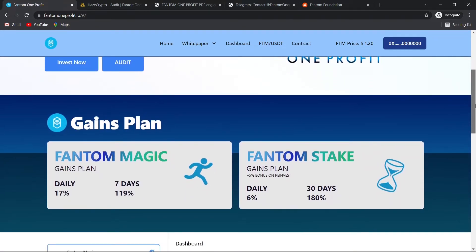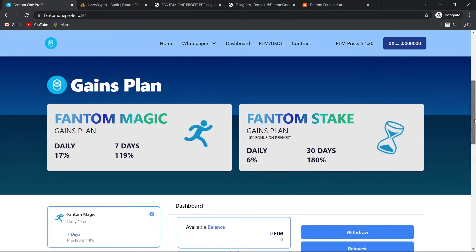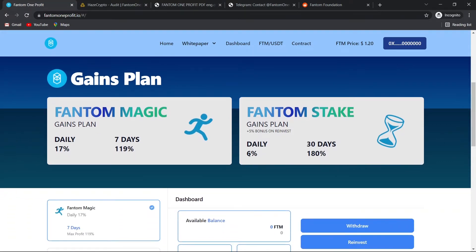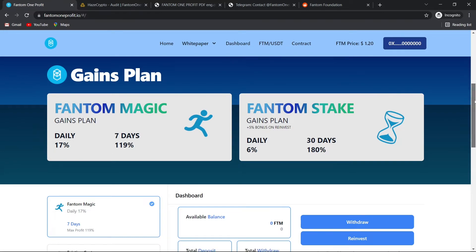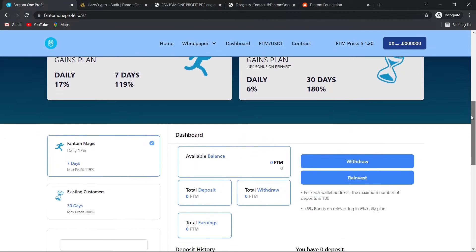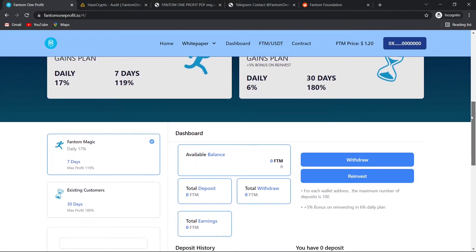As you can see here, they have two gains plans. The first one has 17% daily with a 7-day ROI of 119%. The other plan is Phantom Stake Plan, which has daily 6% with a 30-days ROI of 180%. Also, 5% bonus on reinvesting.